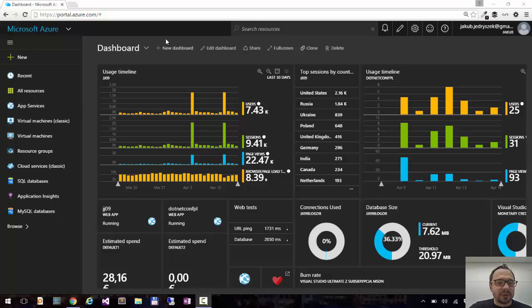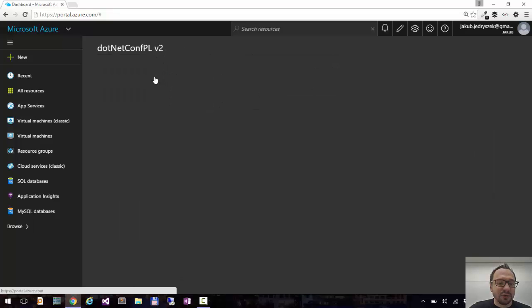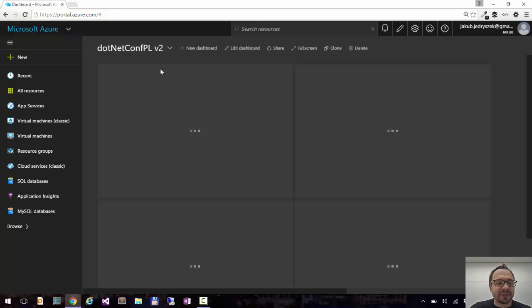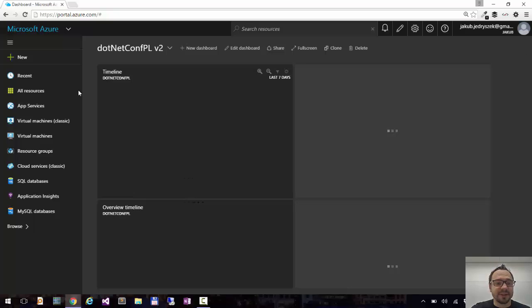So I will go to my .NET Conf PL v2 dashboard. This is a dashboard I created for .NET Conf PL conference with my friends.